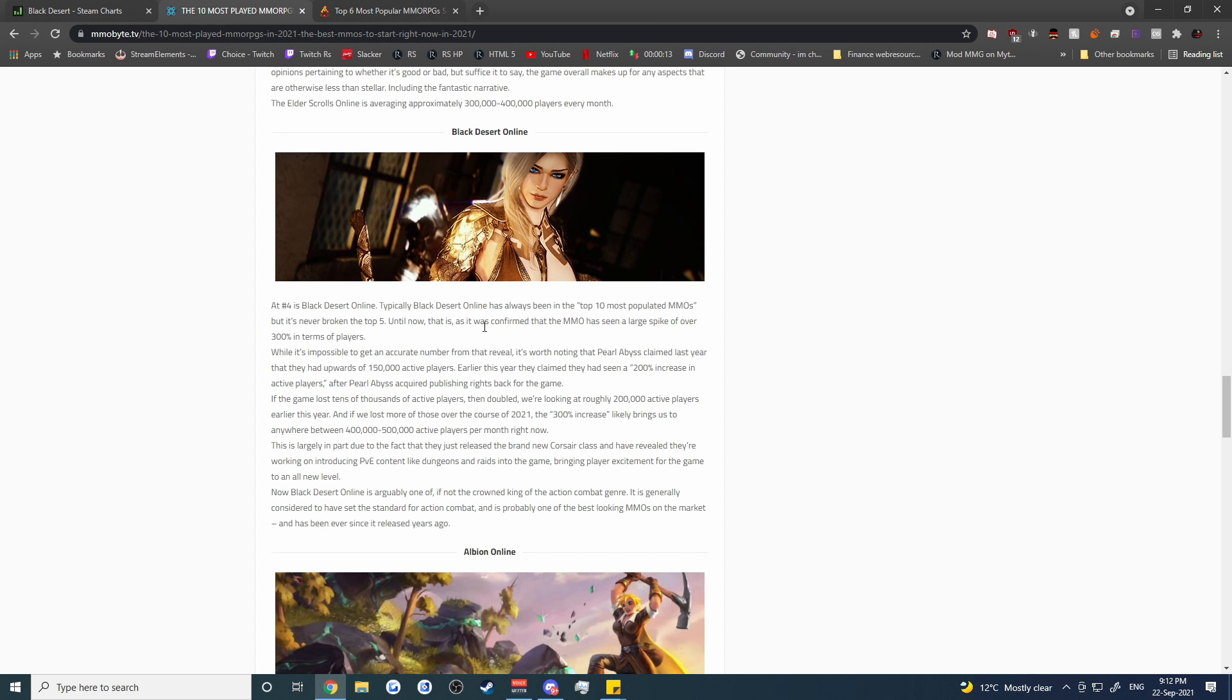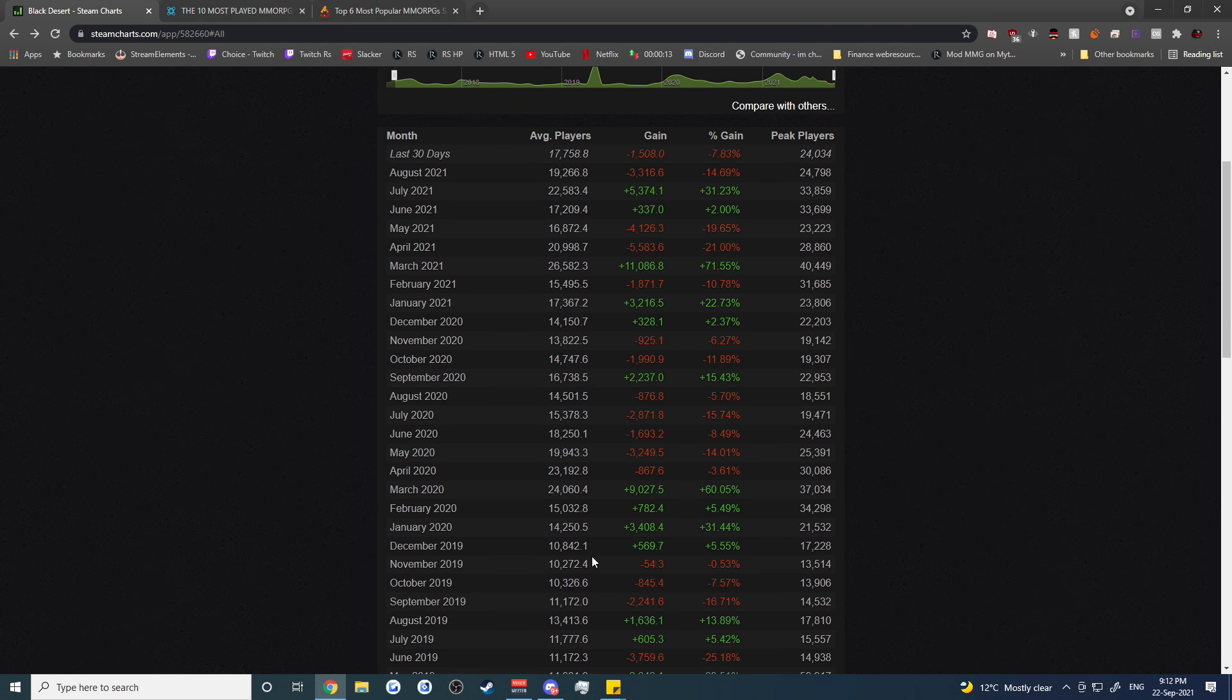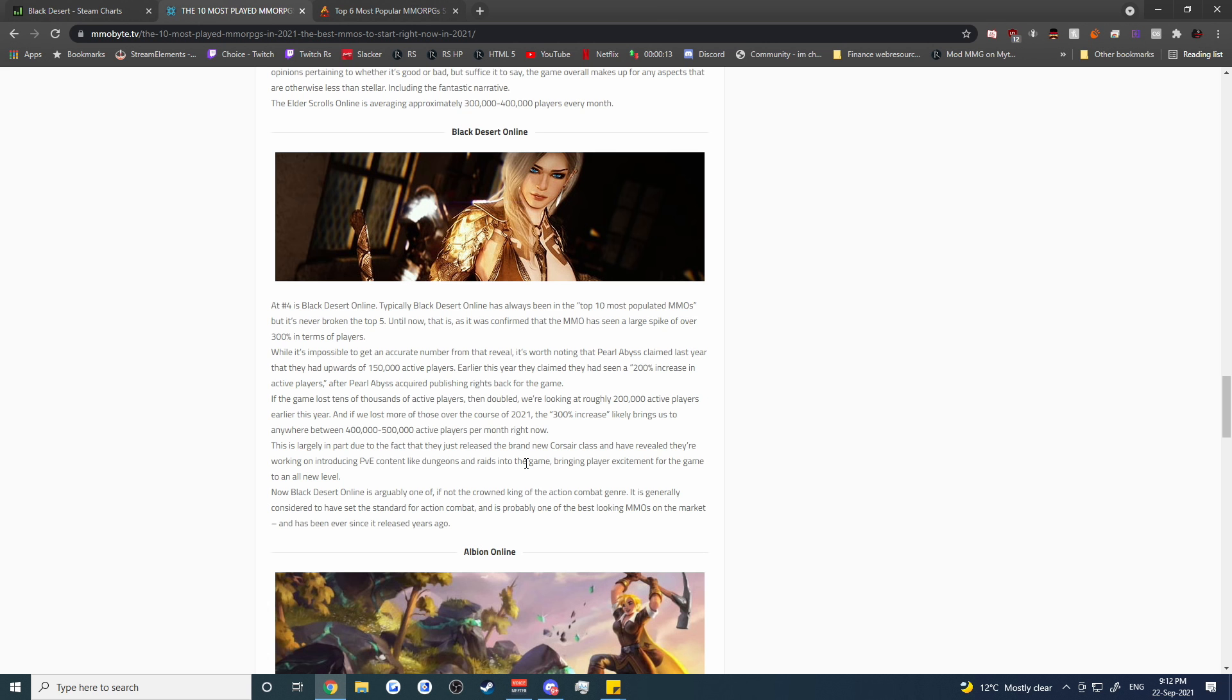So MMO Byte TV has Black Desert listed as the number four most popular MMO. So it's now in the top five and there was a big spike of 300% in terms of player base and that was reported by Pearl Abyss and that was about when they took over publishing in March 2020. So the game is doing a lot better and they're suggesting that the game has anywhere between 400 to 500,000 active players per month as a result of that and so the game is definitely in a pretty good spot.